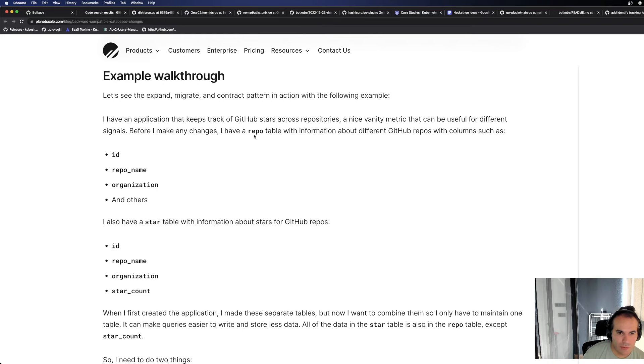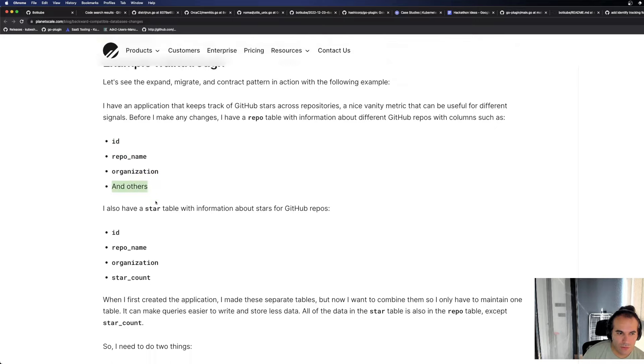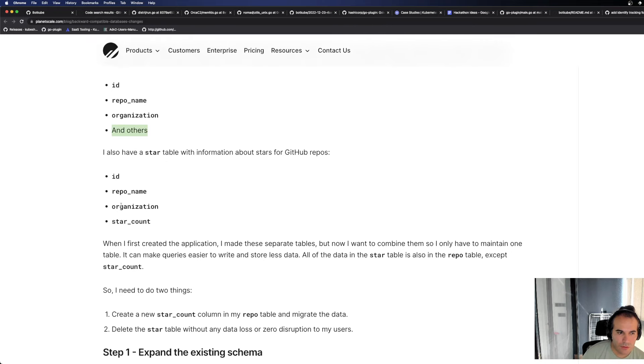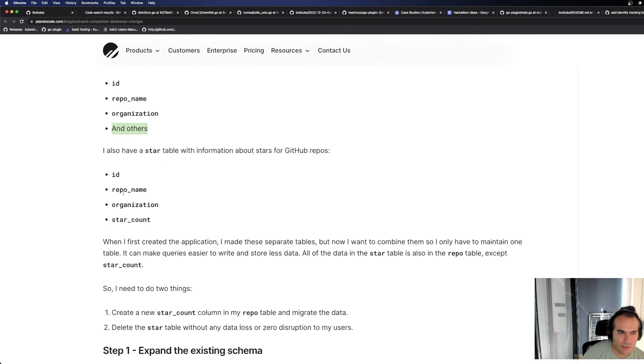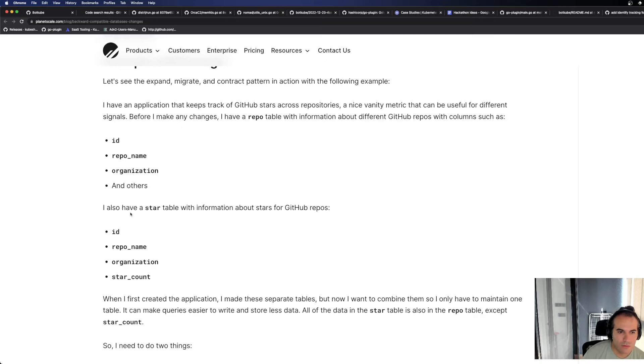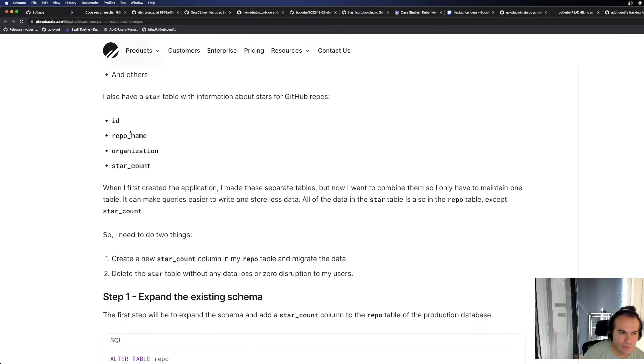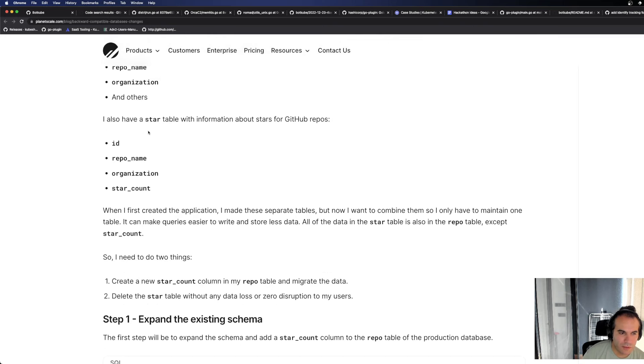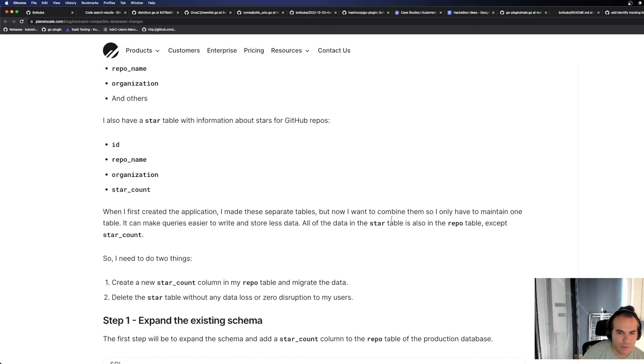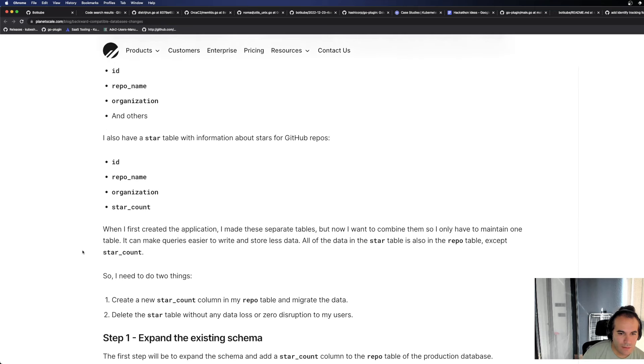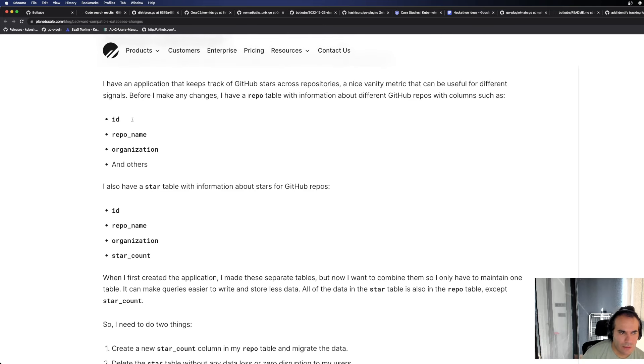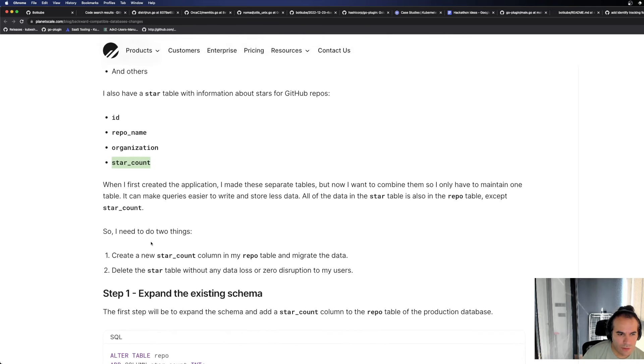There's a table called repo. This is repo name, organization and other fields. I also have a star table. Repo and star. I don't understand why the star table would store the repo's name. Maybe it could have a relation here. Organization star count. Okay. I would put a relation then. Since it's MySQL or whatever, I don't know. When I first created the application, I made these separate tables. But now I want to combine them so I only have my data in one table. It can make queries easier to write and manage. All of the data in the star table is also in the repo table except star count. Now it's saying the two tables are almost the same. This one only has star count.